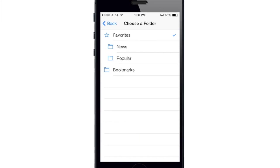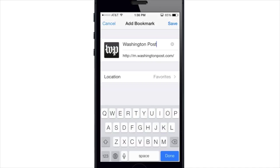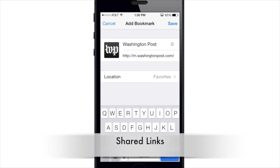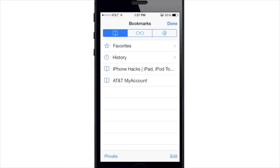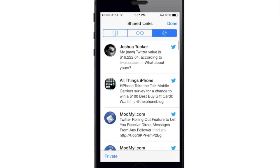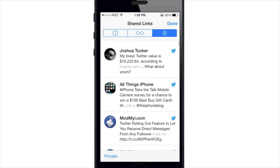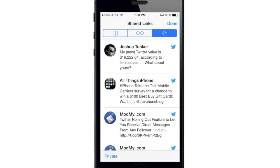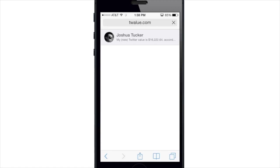A cool thing about Safari is it syncs your bookmarks including favorites using iCloud, so bookmarks from Safari on Mac or from Chrome, Internet Explorer, or Firefox on Windows will sync to iOS and vice versa. You can also use Shared Links — tap the bookmark button and then the @ symbol to see a shared links view showing links shared by people you follow on Twitter. Tap any one of them and it takes you directly to that link.